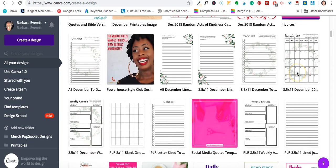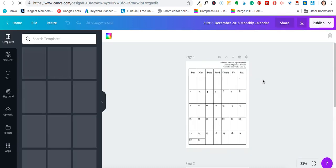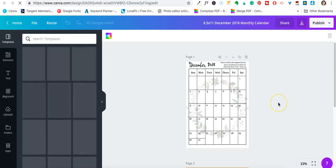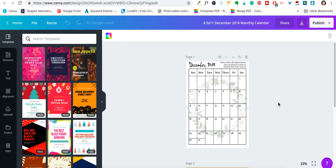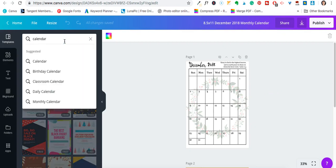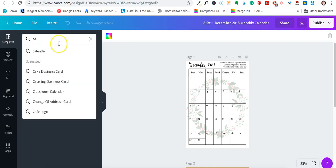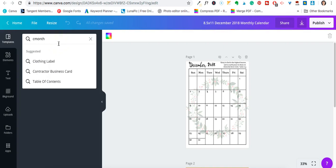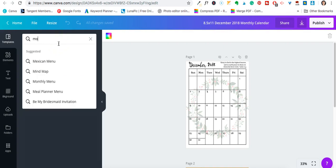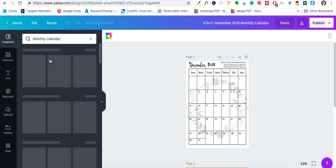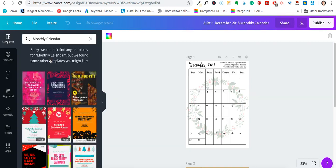The first one I want to show you is the calendar that I did. There is a way to do calendars on Canva — one of the ways is you can just go and type in 'calendar.' Let's see what pops up; try 'monthly calendar' because I think that did automatically come up. Canva has quite a few templates that you can use and just tweak for your own.